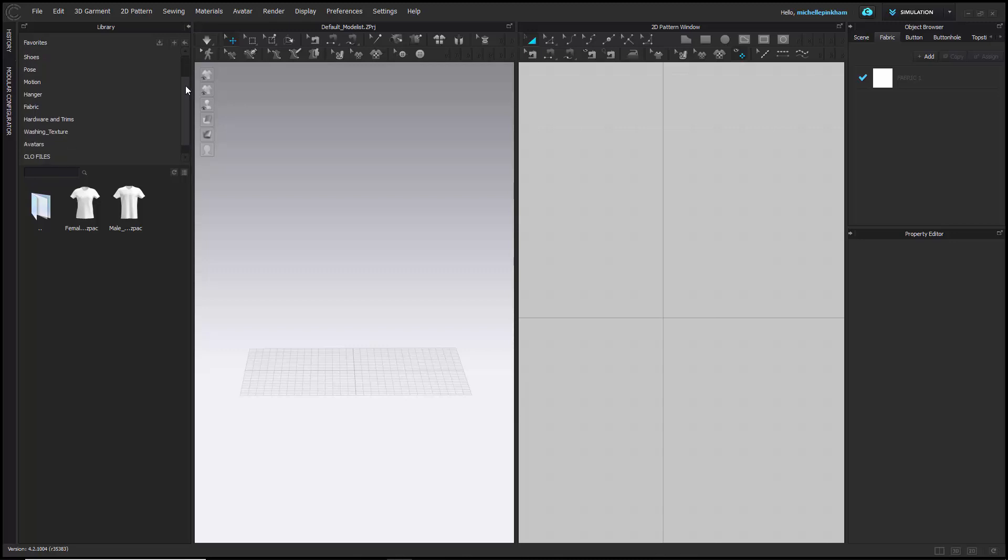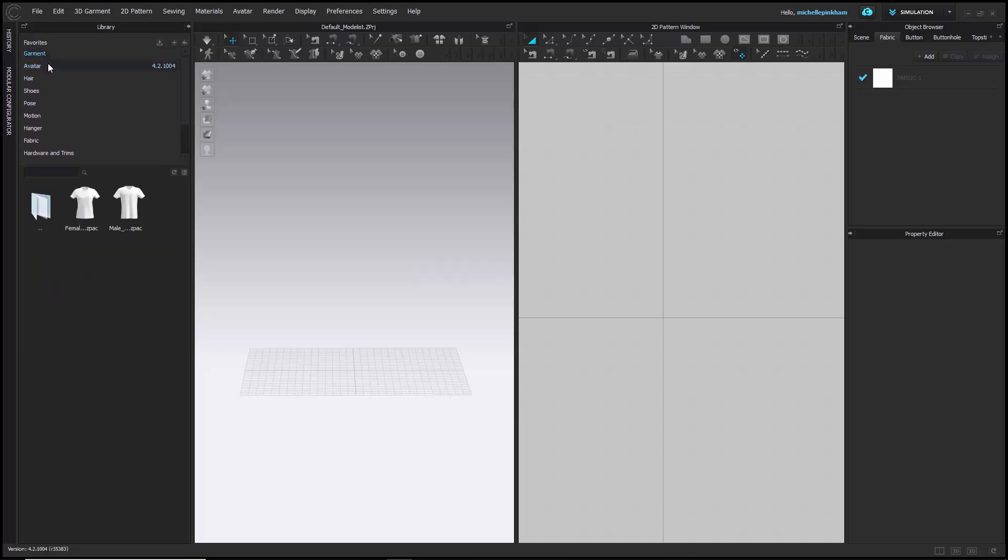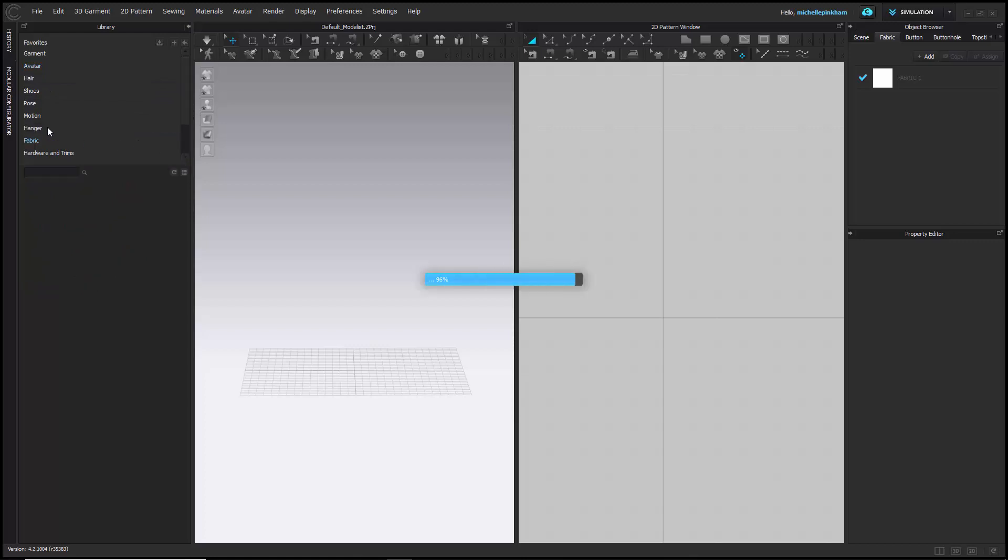It also comes with some default folders that have items you can use, such as garments, default avatars, shoes, poses, hairs for different avatars, and fabric folders.